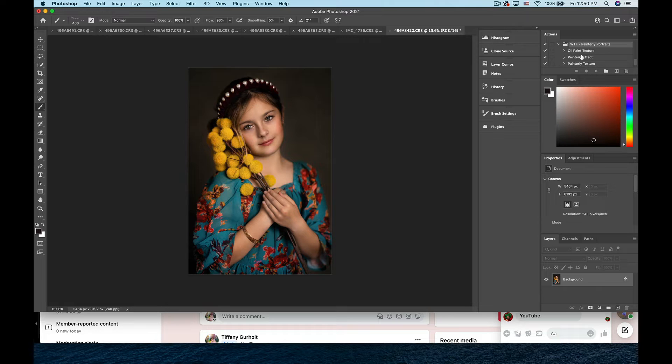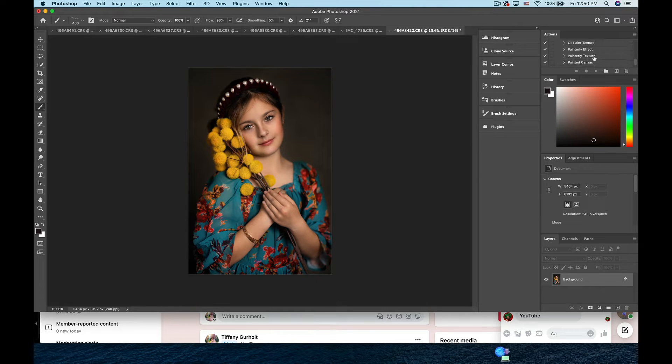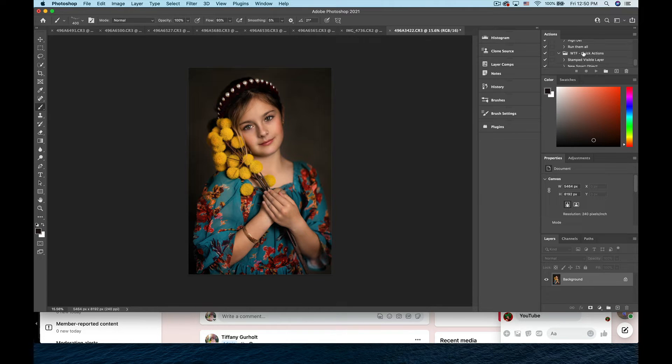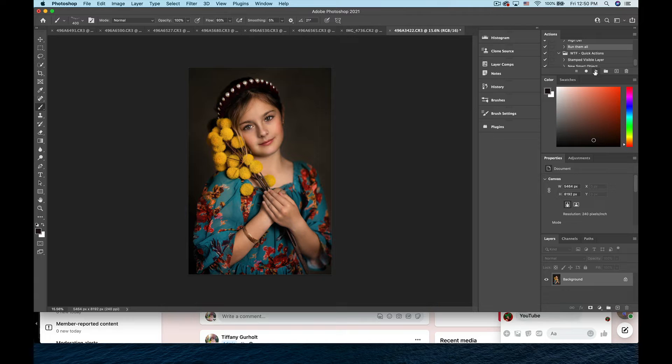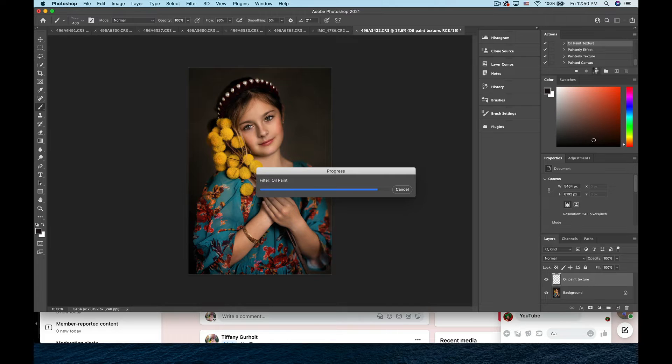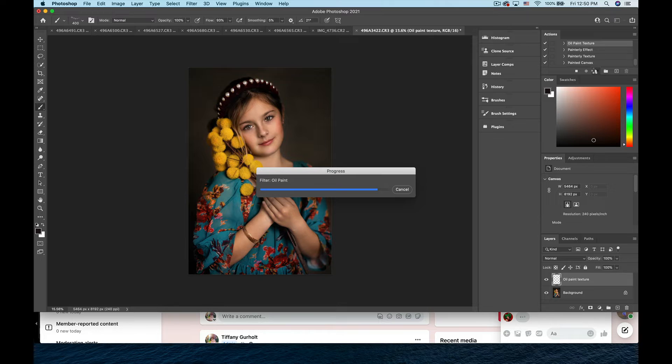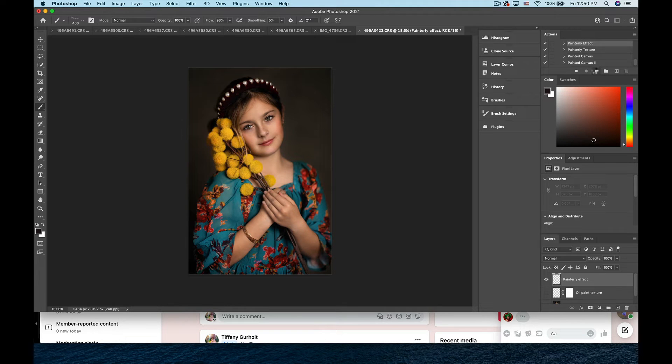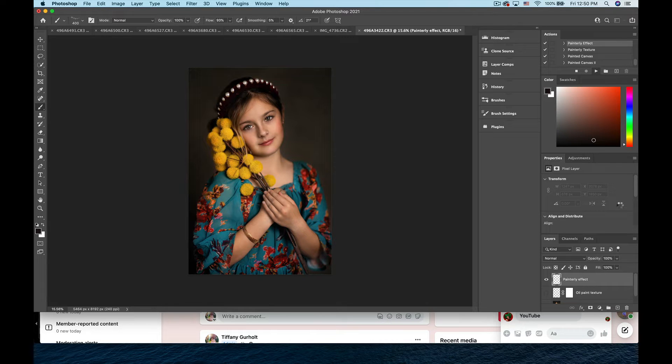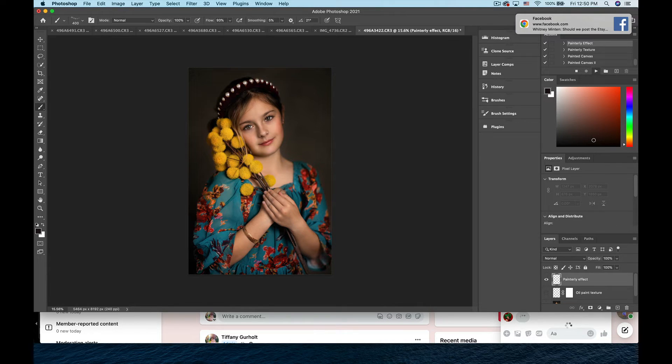We have Oil Paint Texture, Painterly Effect, Painterly Texture—you can read them all. What I like to do is simply click Run Them All. So I'm going to do that and it's going to take a minute here to run them all. I like to work with these kind of like I like to work with the color toning because I'm not sure how it's going to look on every image, so why not just take the ten minutes it's going to take to run through and see what this looks like and run all of them.